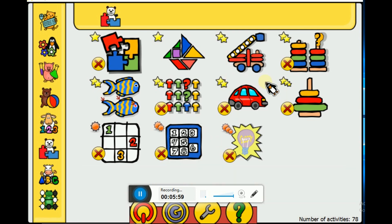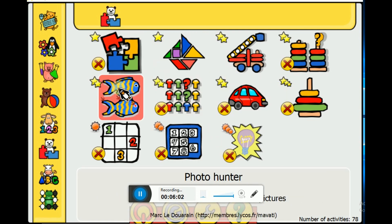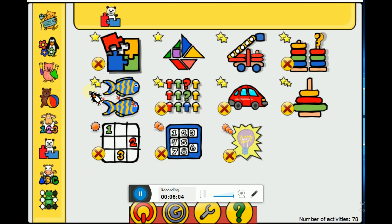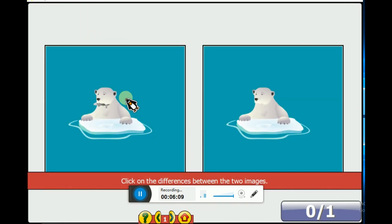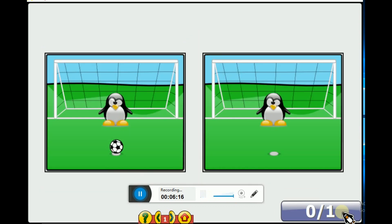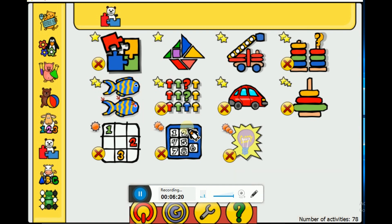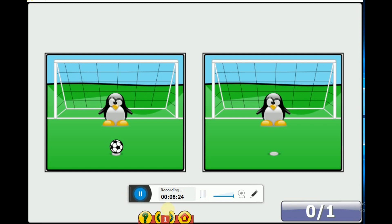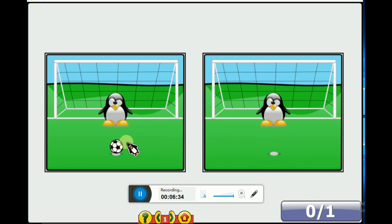Which game should we play here? We will play this game. This game is all about finding the difference between two images. Can you find the difference in this picture? I found the difference - it's the ball which is different.